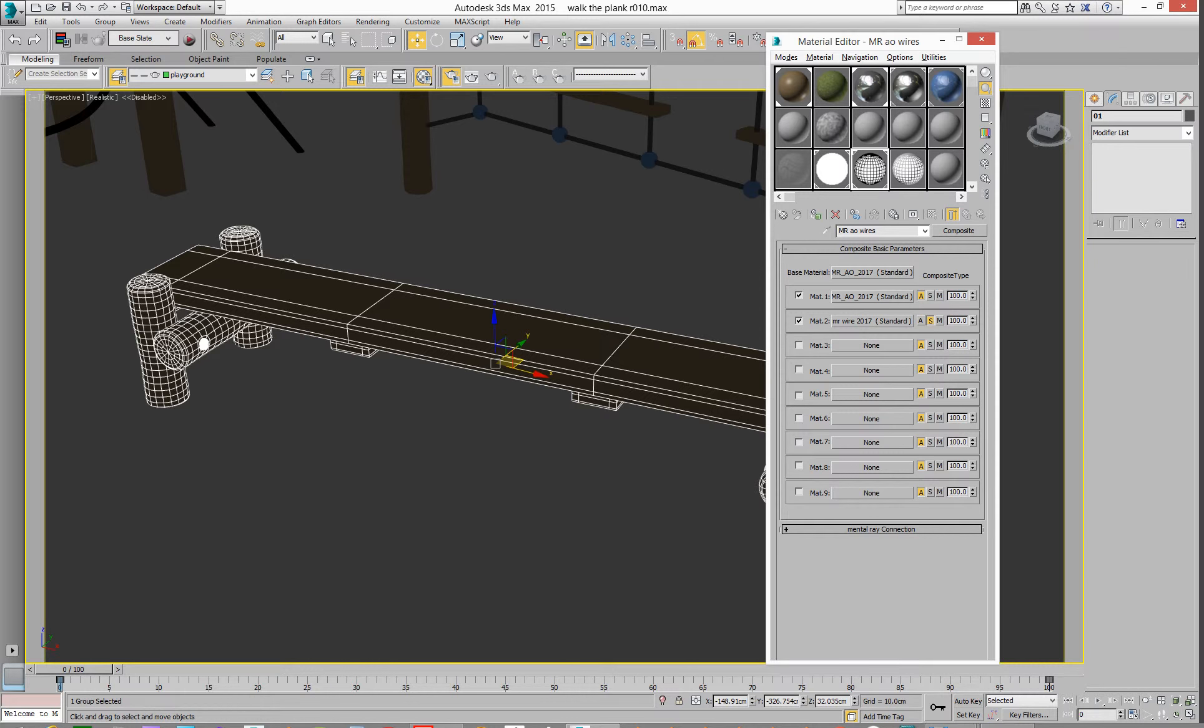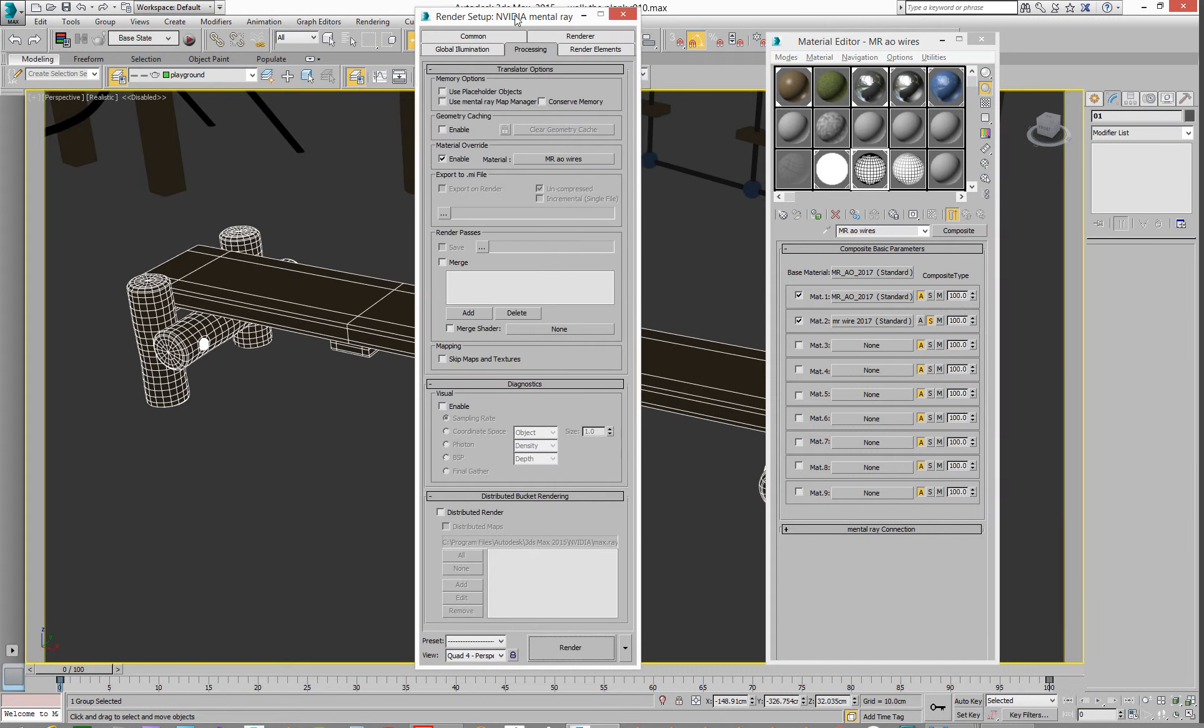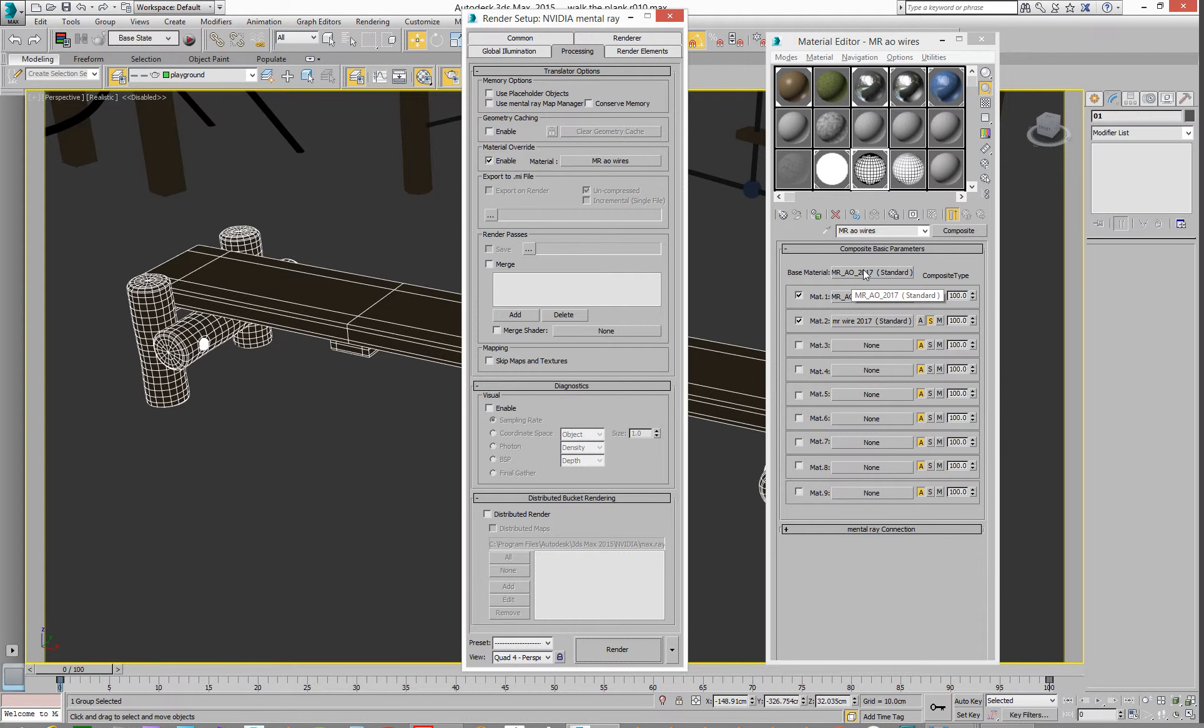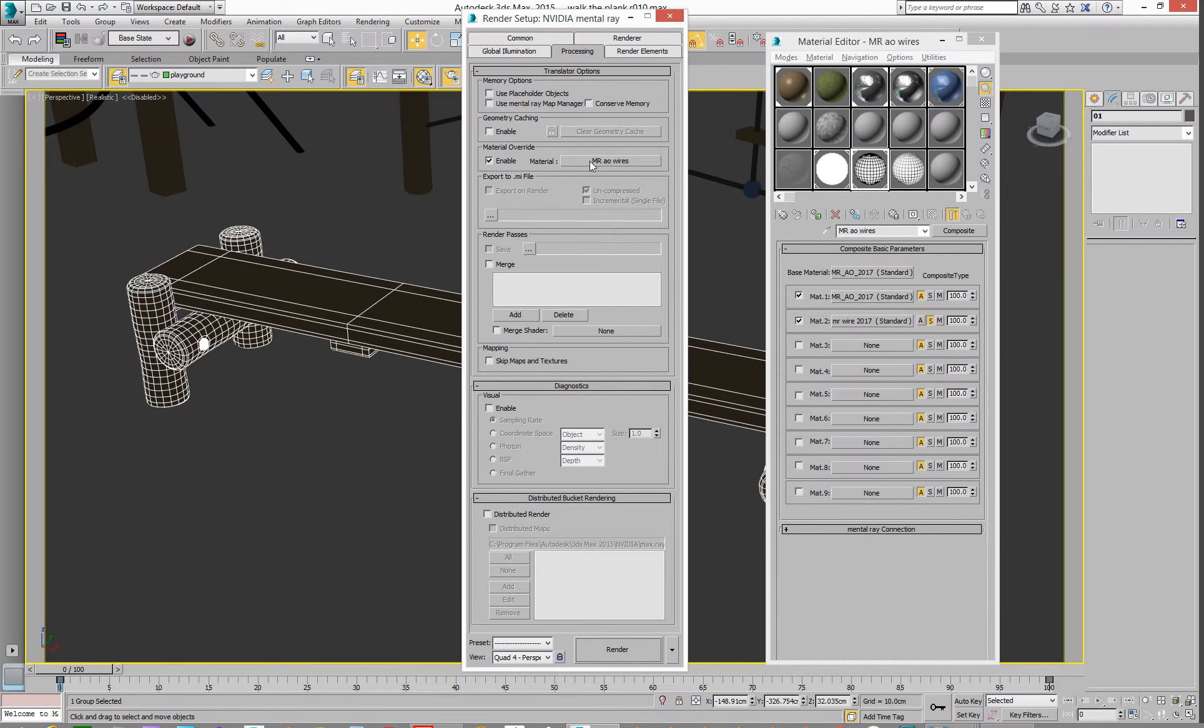And then all we're going to do then is then you go to your thing here, drag and drop that in here to Mental Ray override. We're done.